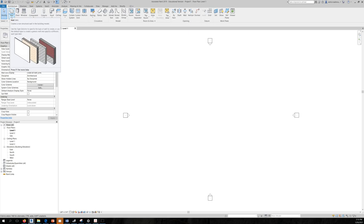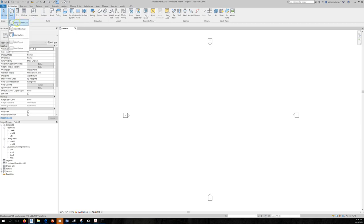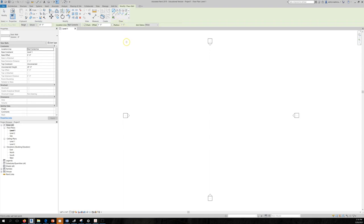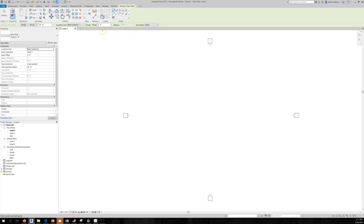You can either type WA or click on Wall. In the drop-down menu we have Wall Architectural, which enables the drawing panel. Always pay attention to the Option Bar — there are parameters you can modify such as height or depth, whether it's unconnected or connected to a level, and if unconnected you can specify the height. The location line can be Wall Centerline or other options.